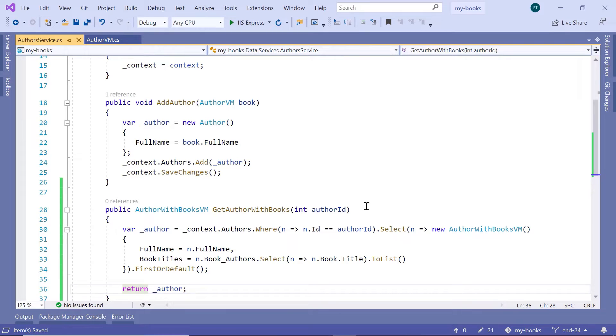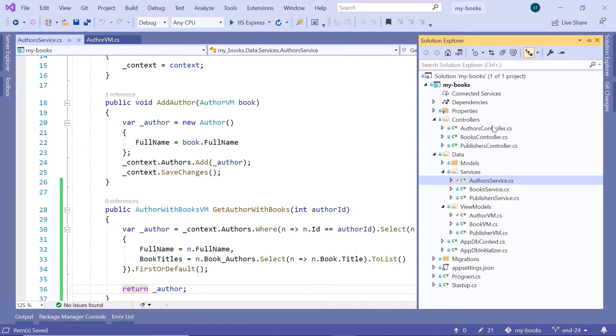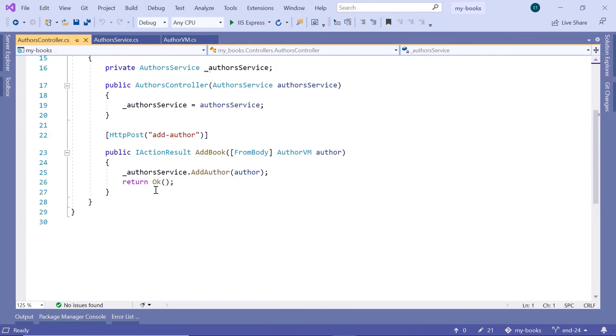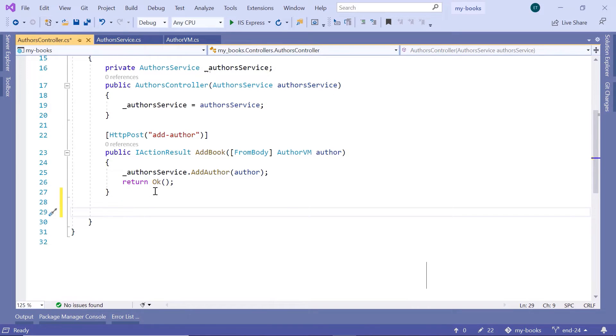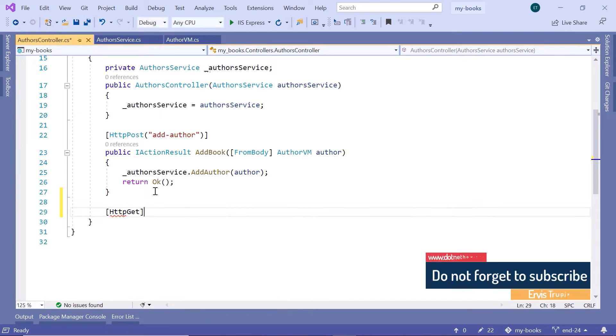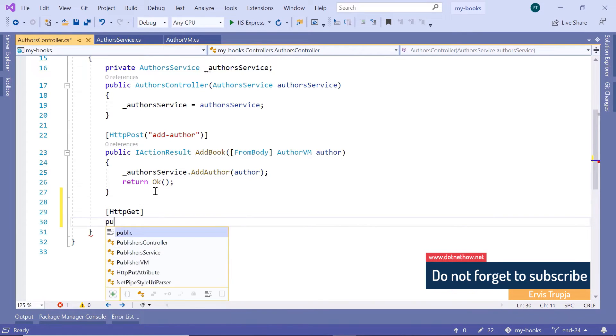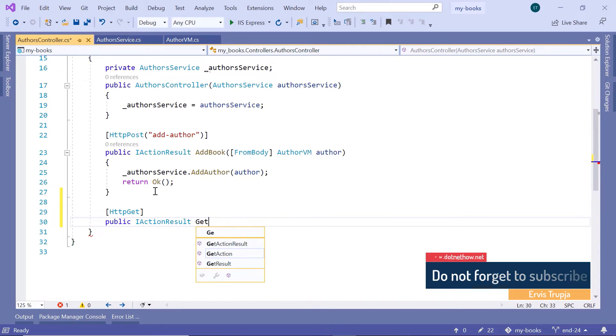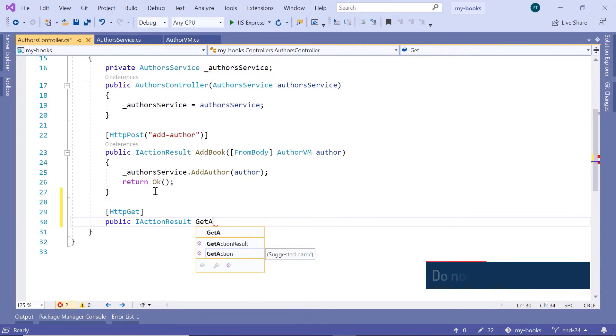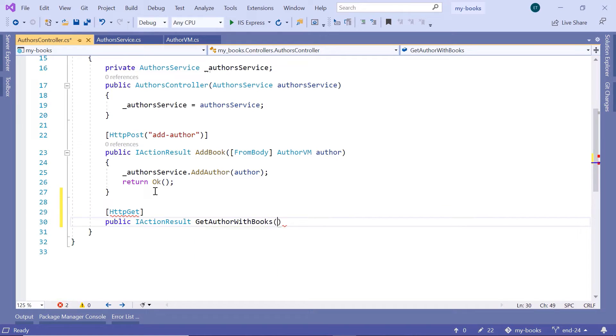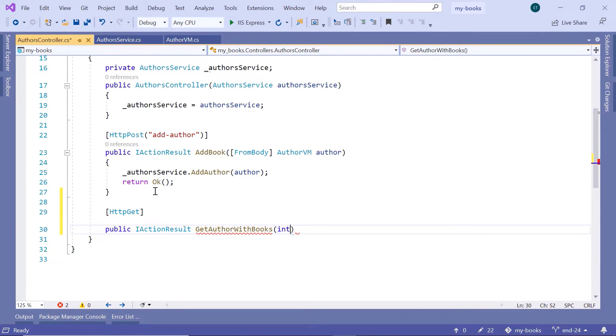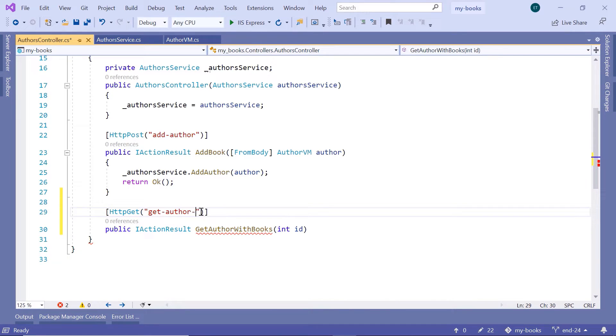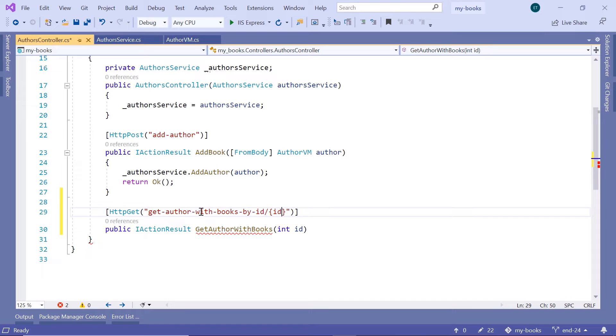Now, let us go to the Authors Controller and add an API endpoint. So here, go to the Authors Controller. And down here, I'll type HttpGet public ActionResult GetAuthorWithBooks. This will take one parameter, the int id, and then in the HttpGet, I'll define a name for the API endpoint. So get-author-with-books-by-id, then slash inside curly brackets, you need to type id.